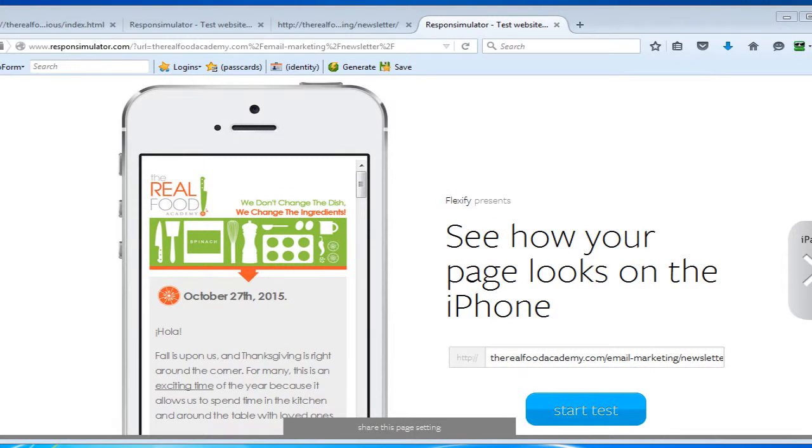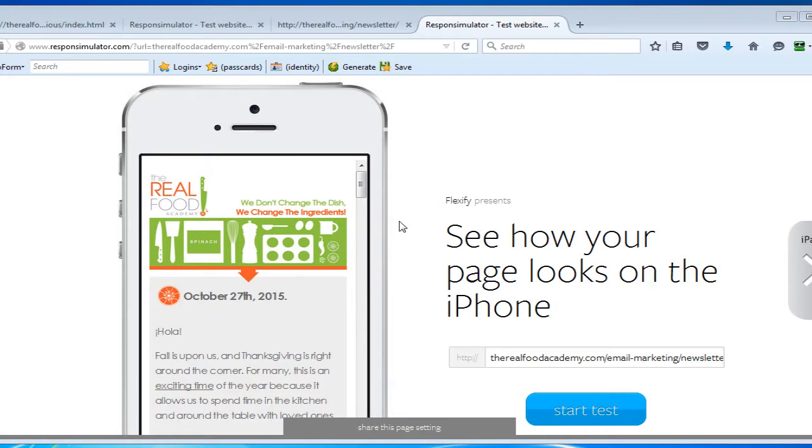Hi there, this is Daniel St. Pierre with Glorious Media and Cybergenica, and in this video I'll be talking about responsiveness in email newsletters and emails in general that are content rich.